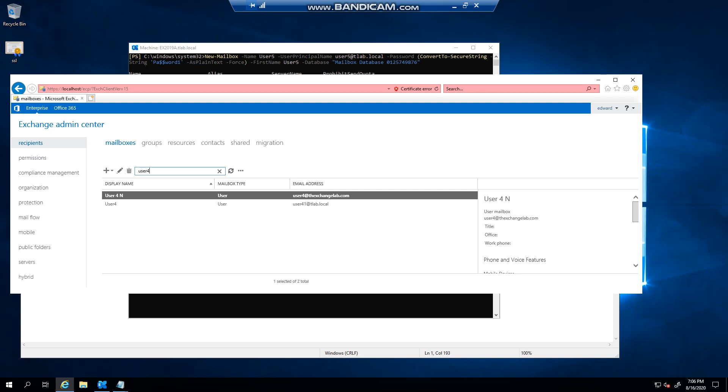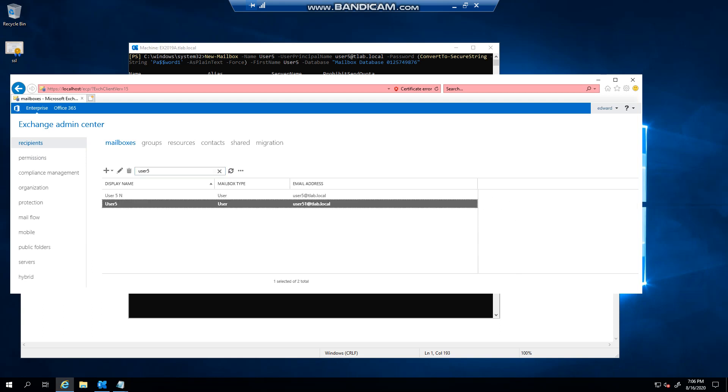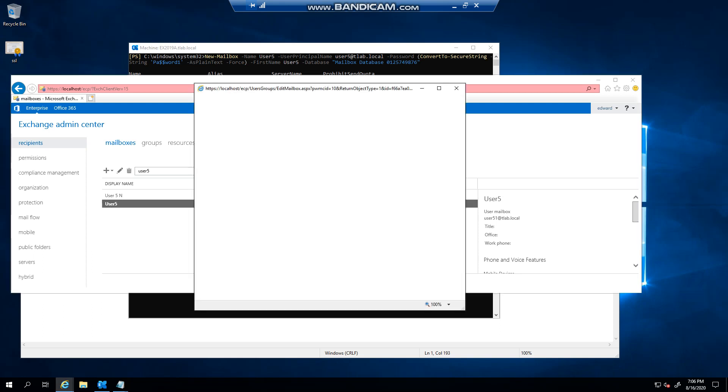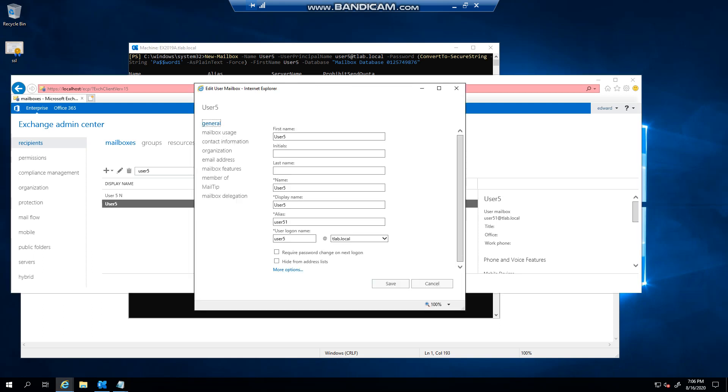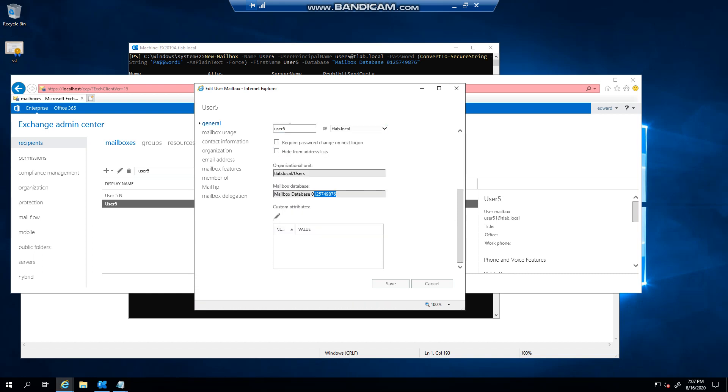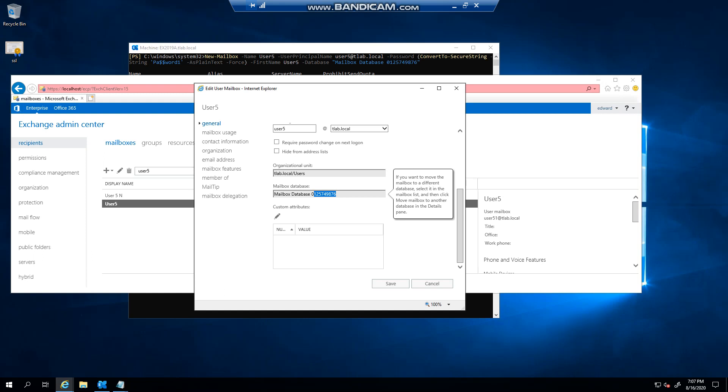Now if I go to user 5 you'll see that I created a user 5. I already have a user 5 so you can see it filled in the first name, not the last name, and then it's on the database that I specified there. And we go back there and...